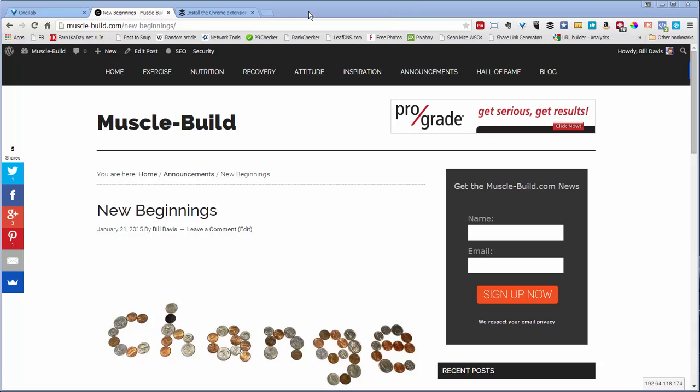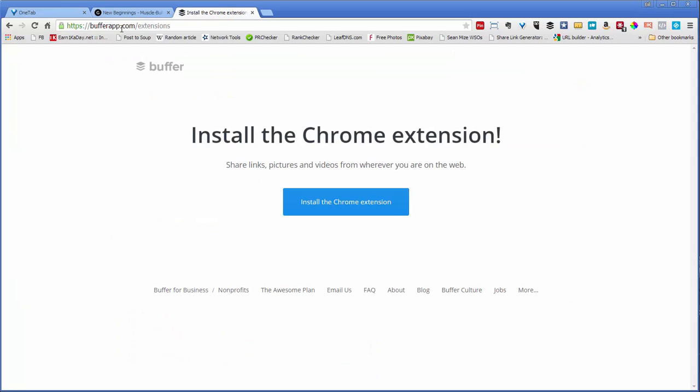The way you do that is you go to bufferapp.com/extensions. It senses what browser you're using, and in this case, I'm using Chrome.